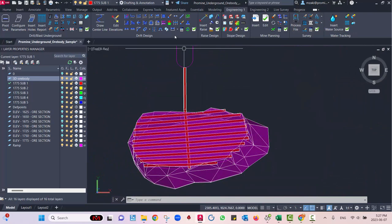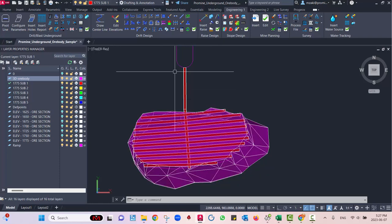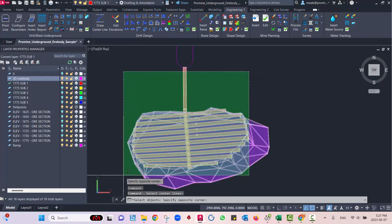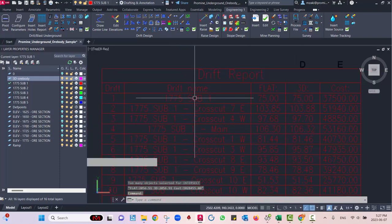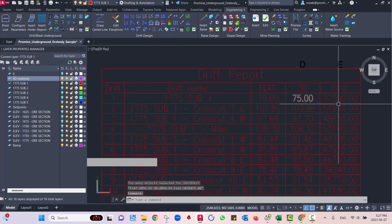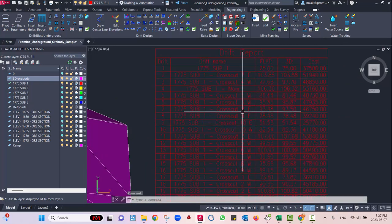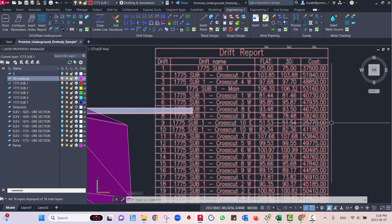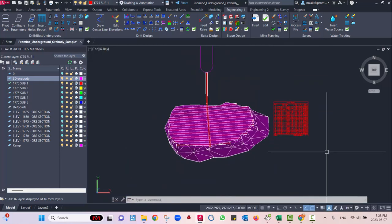One more useful feature is annotating the length and cost of each centerline in a table. From the drift design module, click the list, select 'length', select everything, and it filters automatically by centerline, inserting a table showing drift name, 2D distance, 3D distance, and cost. Because we correctly named each drift, we can identify each one in the table. This concludes our tip of the month — thank you for watching.